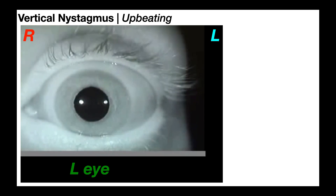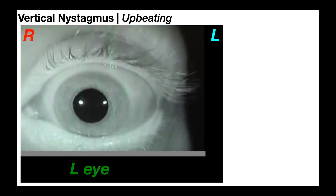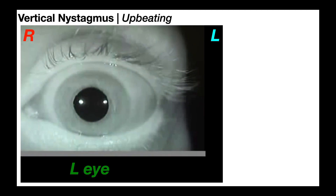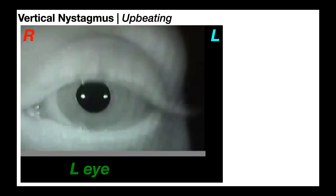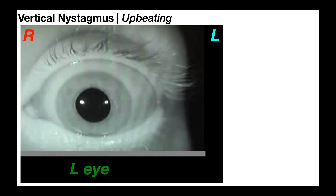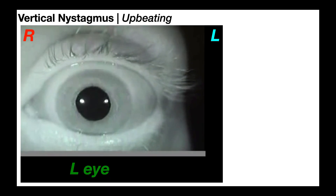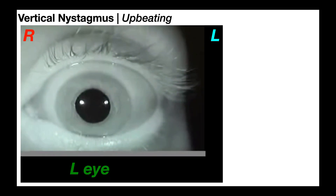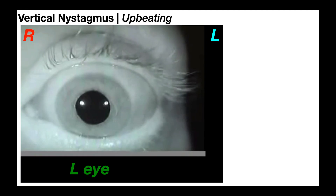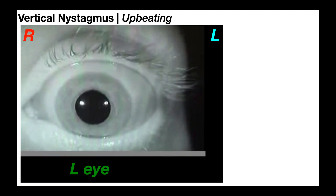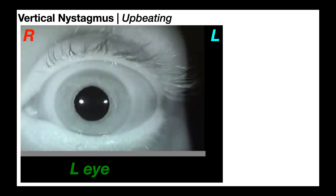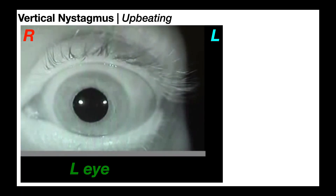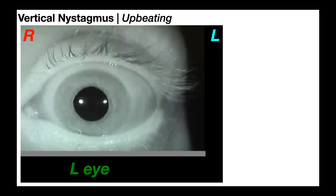This is upbeating nystagmus. If you look carefully at the pupil, you'll see a subtle fast upbeat. There's going to be a slow downbeat that returns the eyeball to its original position, but we only care about the fast beat. The fast beat is upward, so this is upbeating nystagmus.